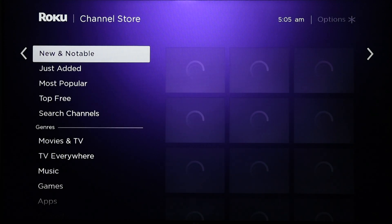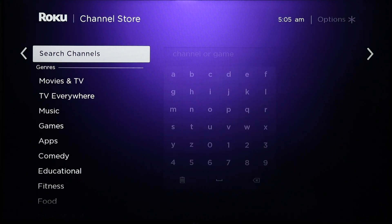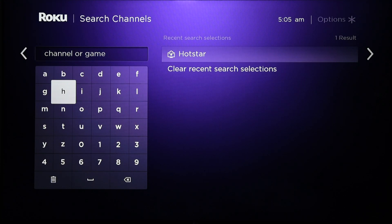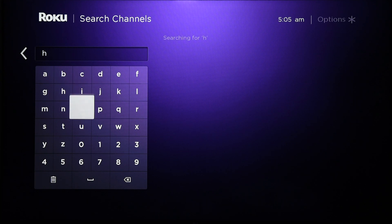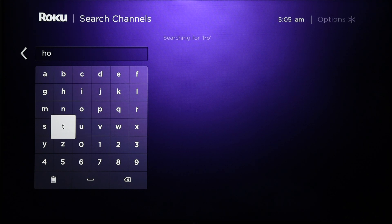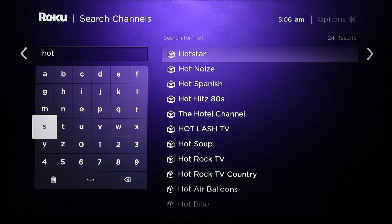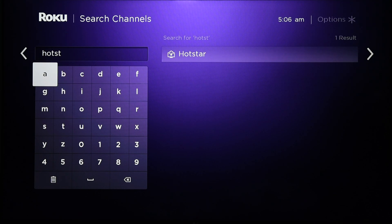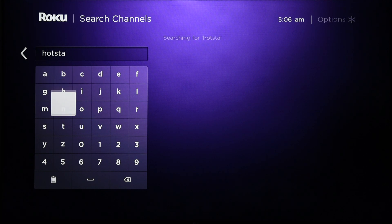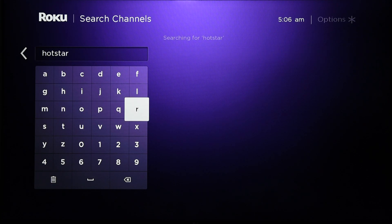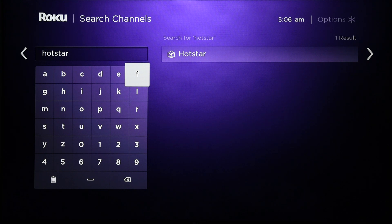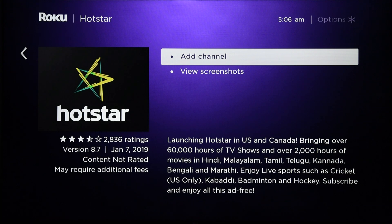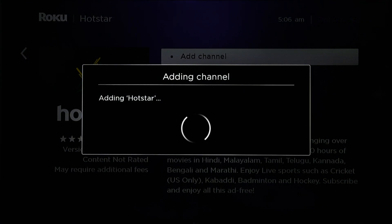Click OK and type in the word 'Hotstar' with the help of the on-screen keyboard. Press the right button on your remote, then select the search result and click on Add Channel.